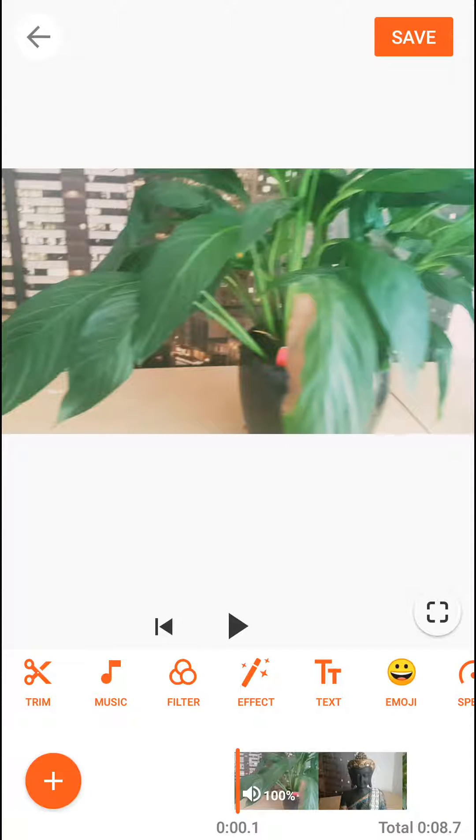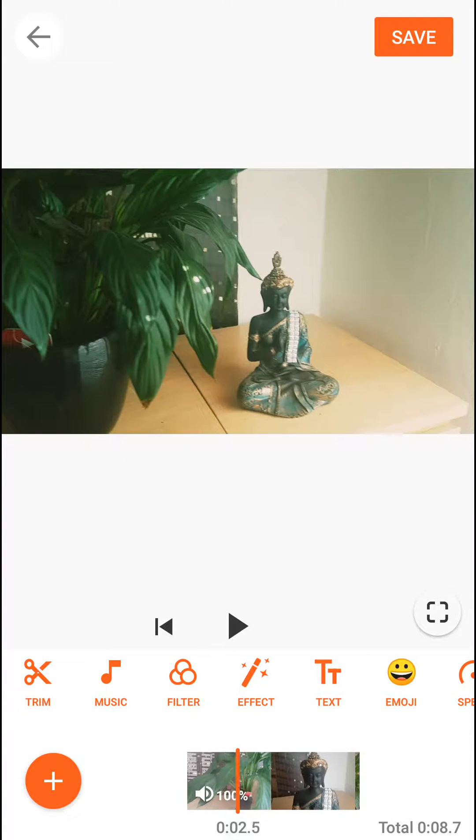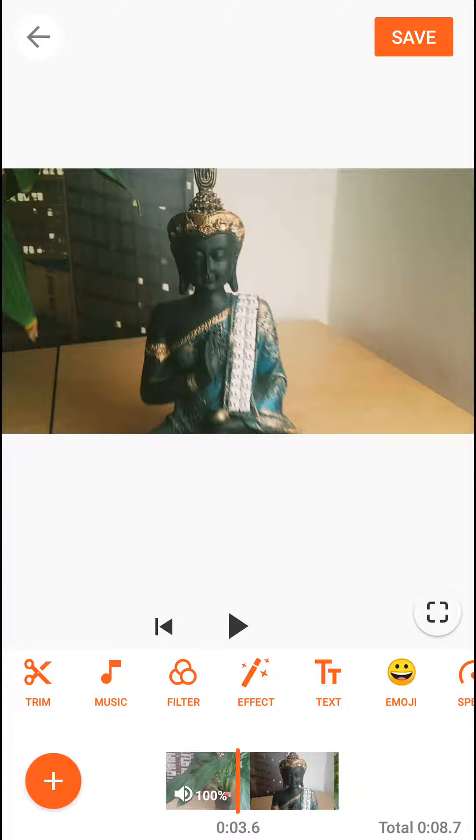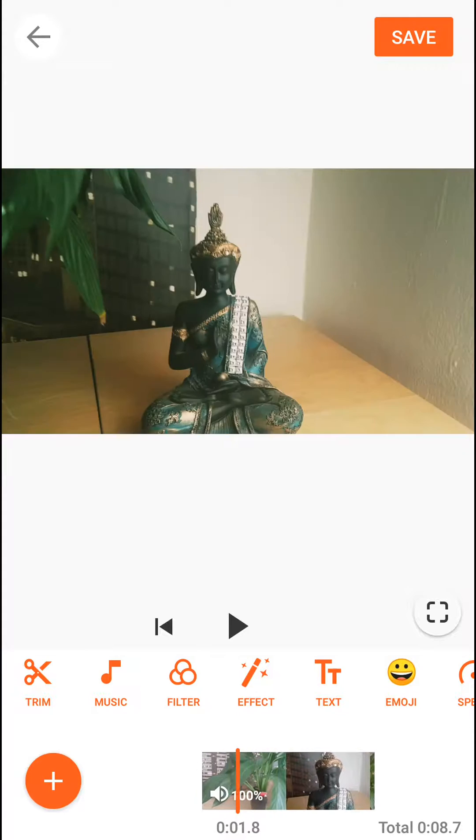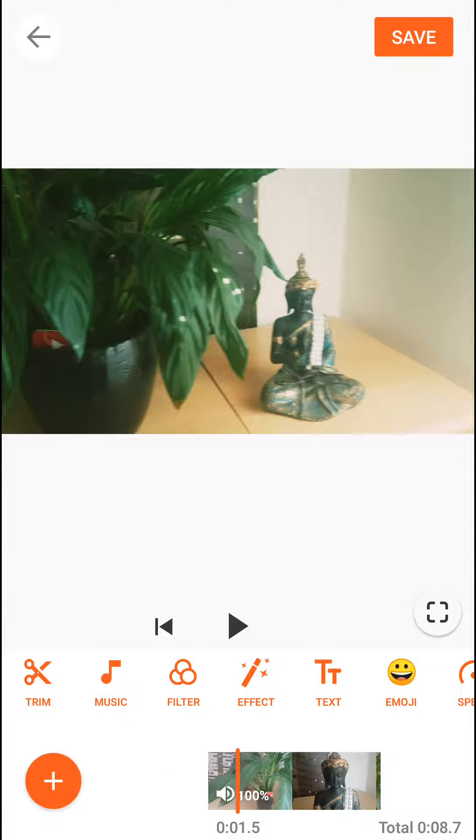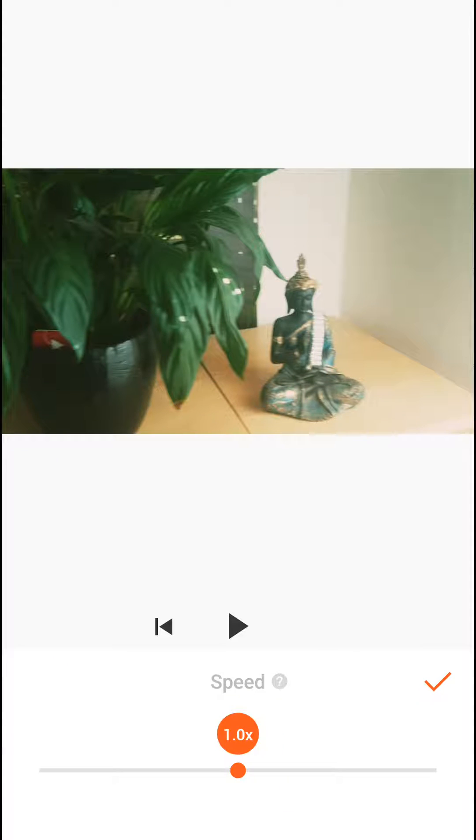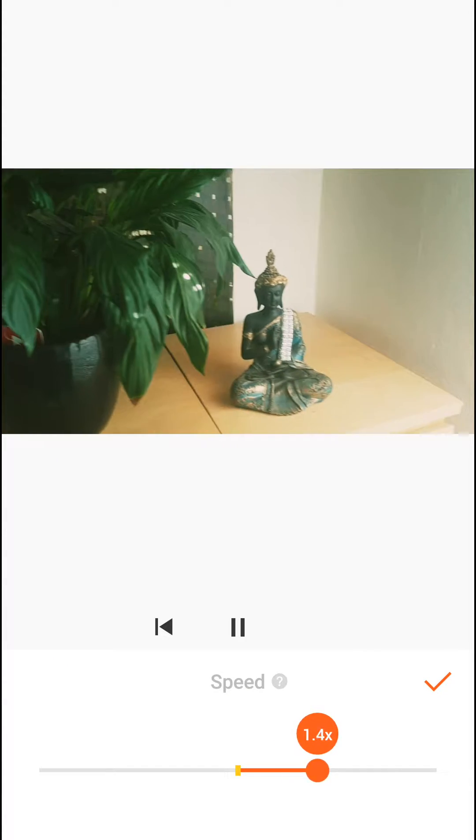Welcome everybody, in this video I want to show you how you can change speed of your video in YouCut. So first you want to do is just click on your video and click on speed.